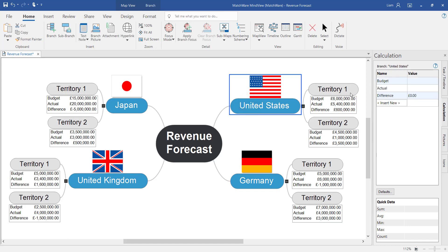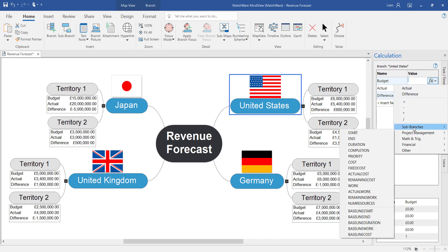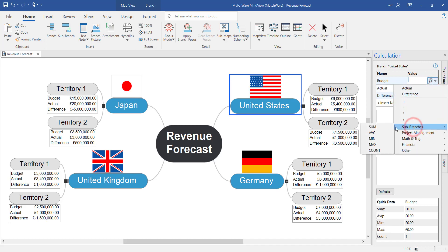And instead of manually adding the values within the column you can just select once, select twice and choose to summarize the sub branches.